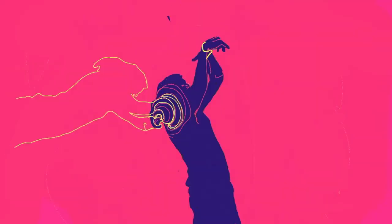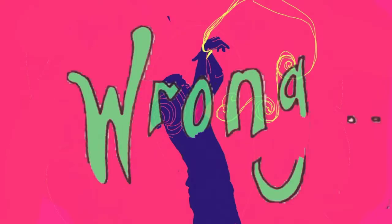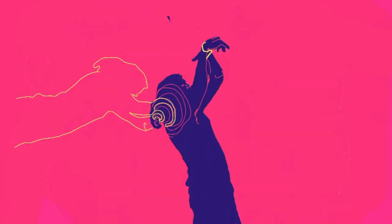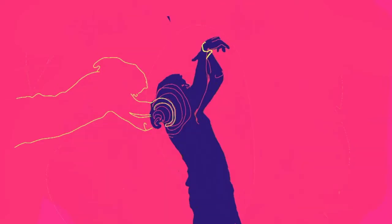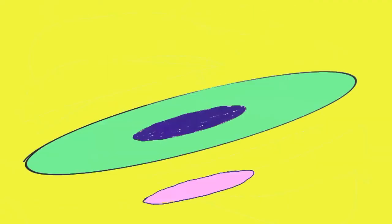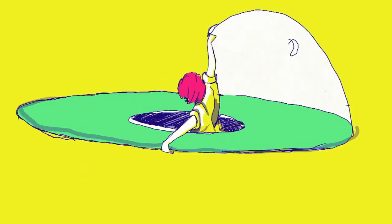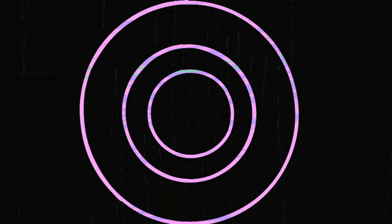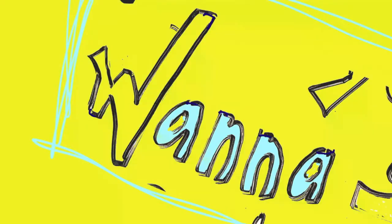Is it wrong to see you when I'm naked? But I bet you'd see I just want to shake your dreams.